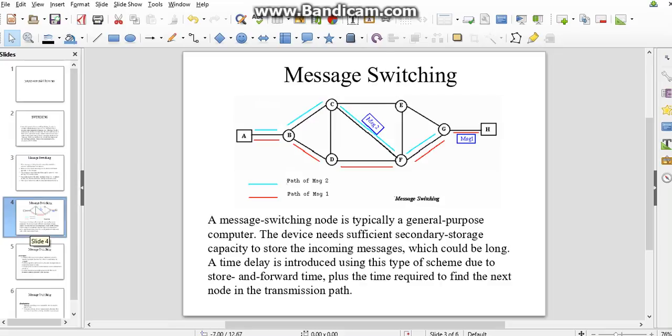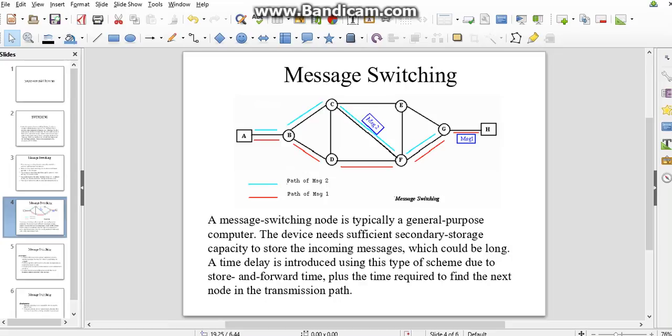Let's look at how the process is going on in this technique. A is the sender and H is the receiver. A sends the data to B, B forwards to C and D, C and D forward to E and F, F forwards to G, and finally we get to receiver H. This is the process going on in message switching.